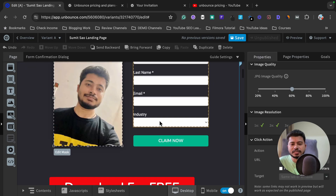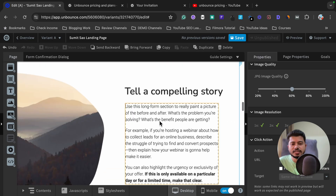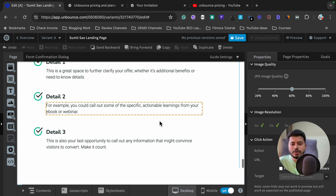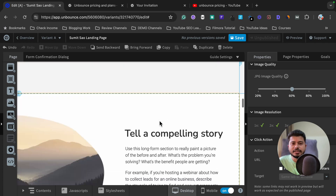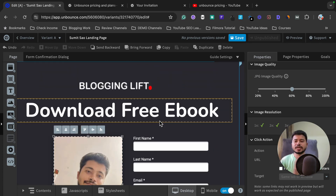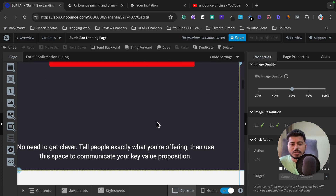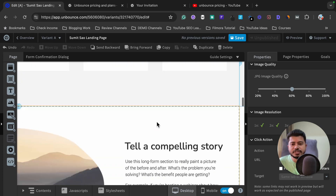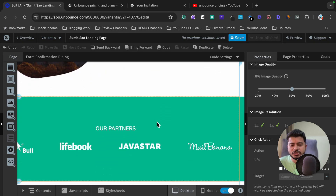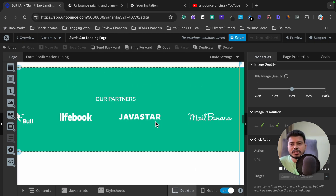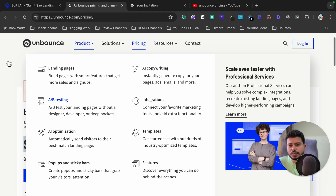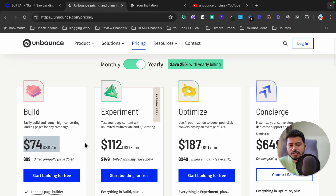I hope you understand how to customize your desktop and mobile layout according to your requirement, and how to customize any template in Unbounce — how to add elements, customize them, resize images, and add video. I've tried to cover everything in this Unbounce landing page tutorial.